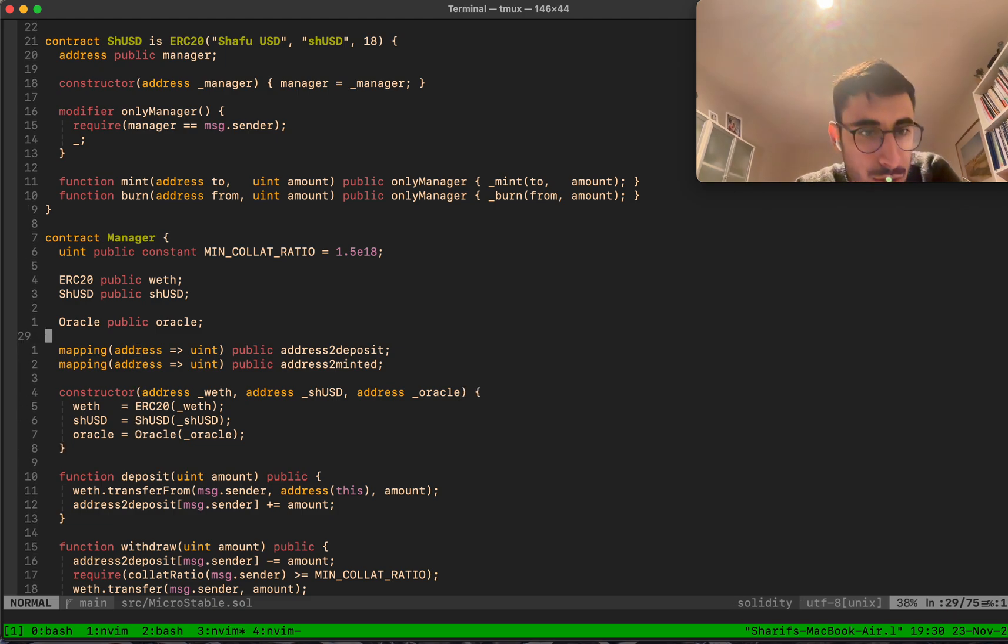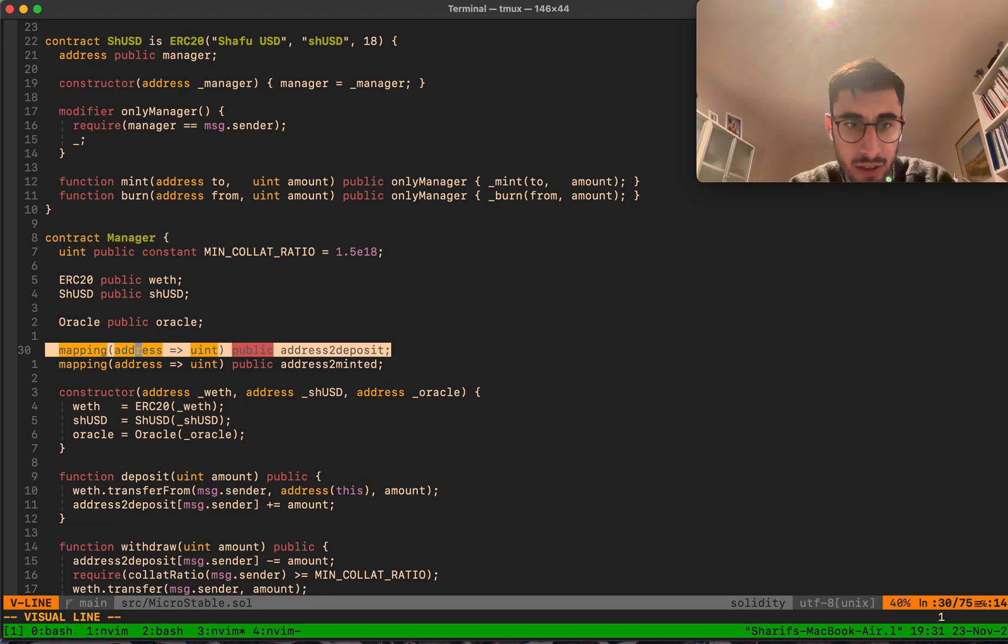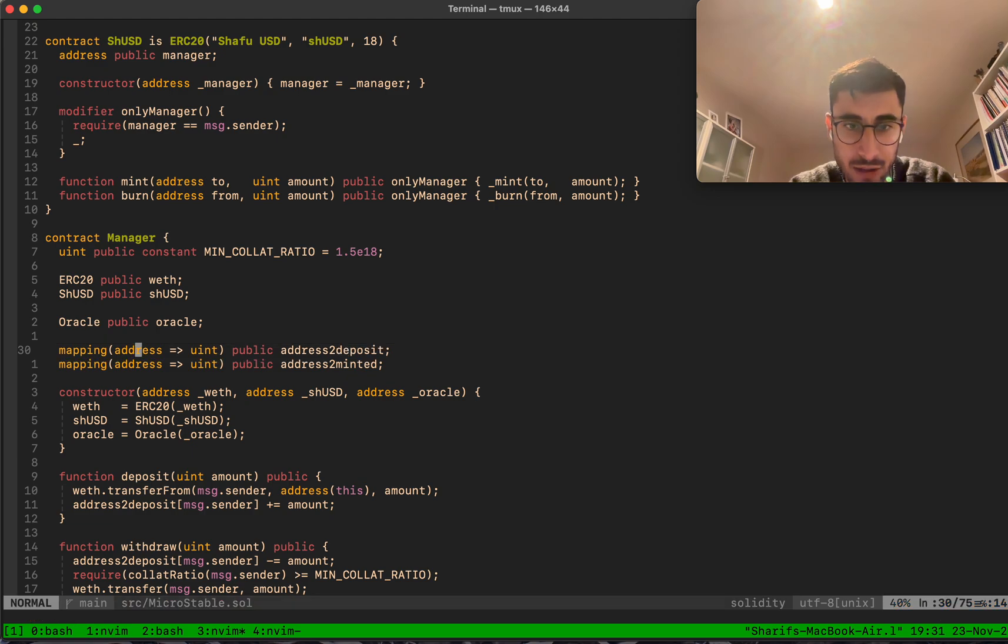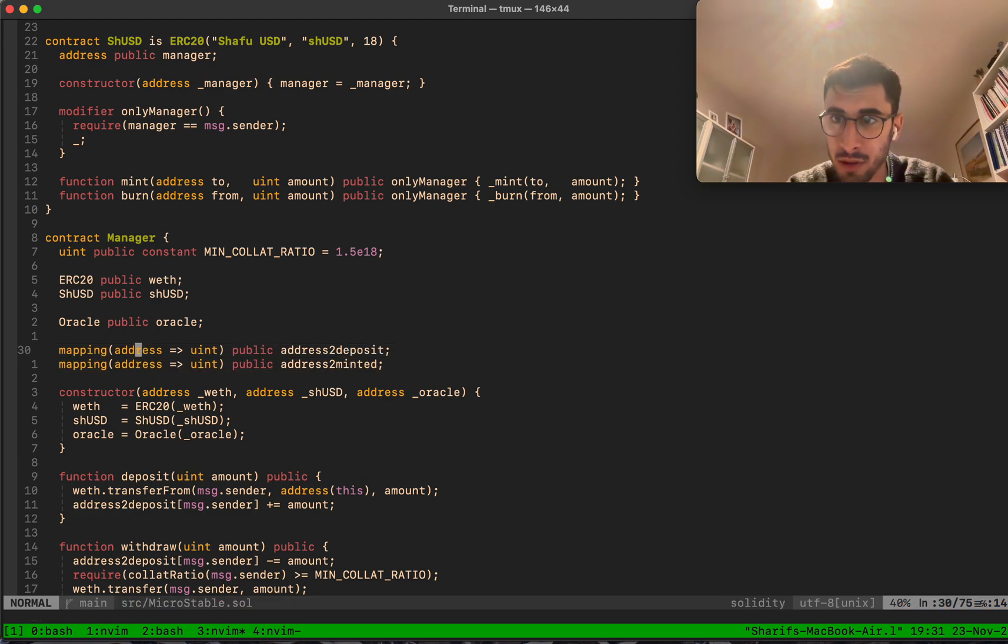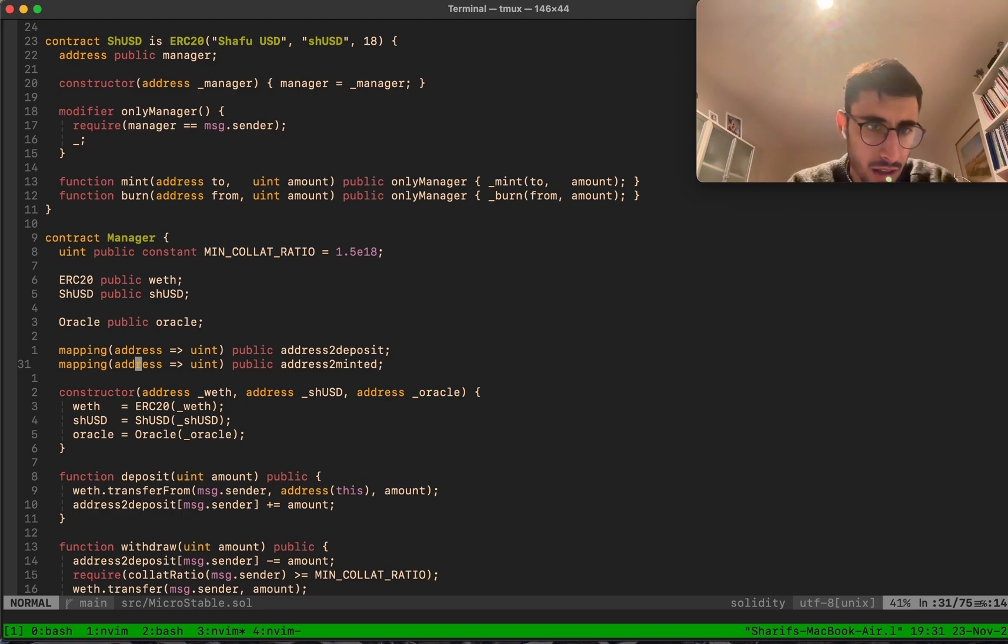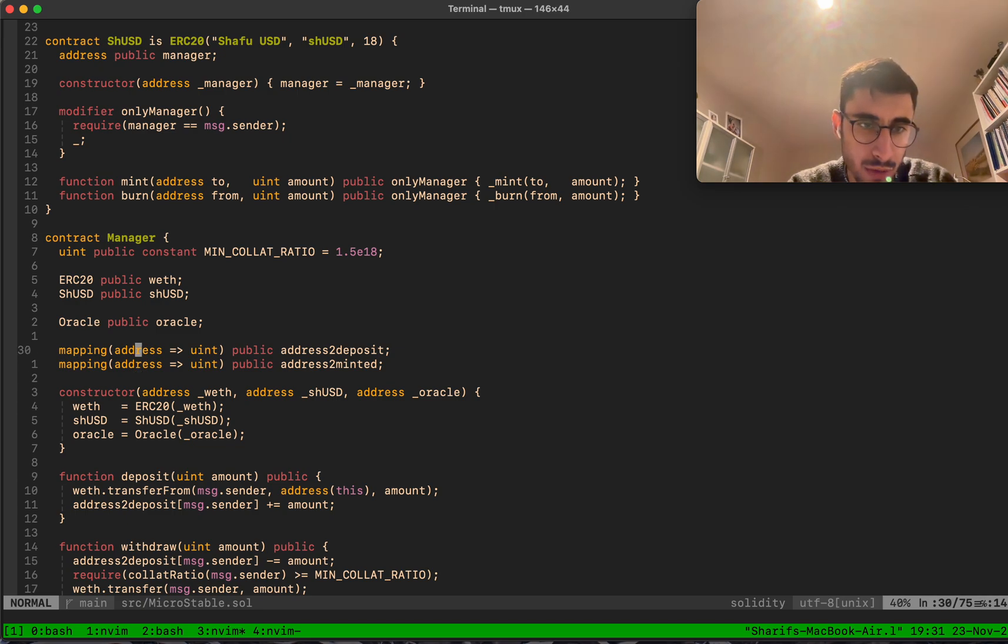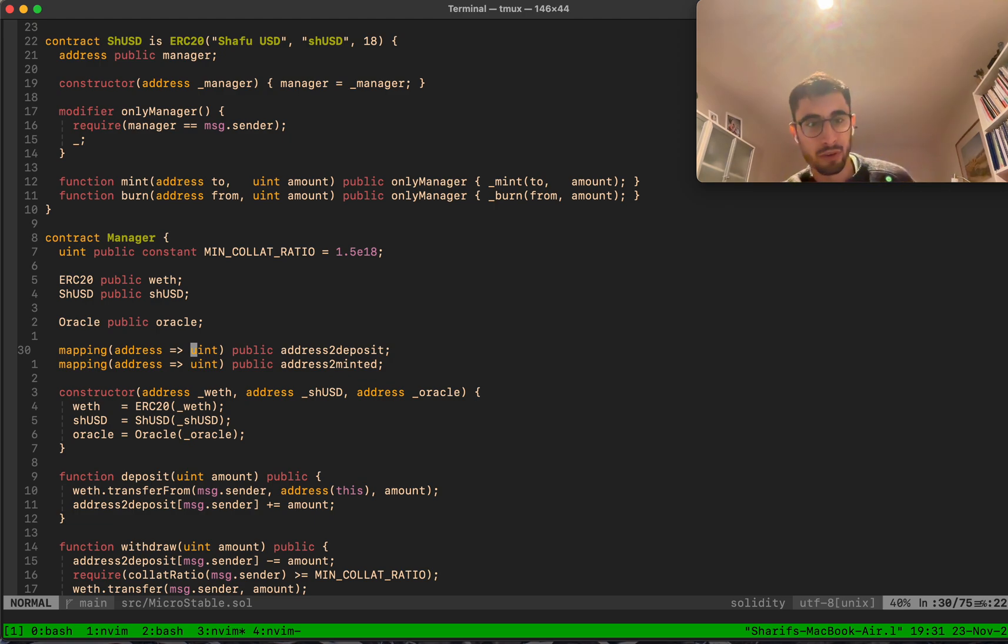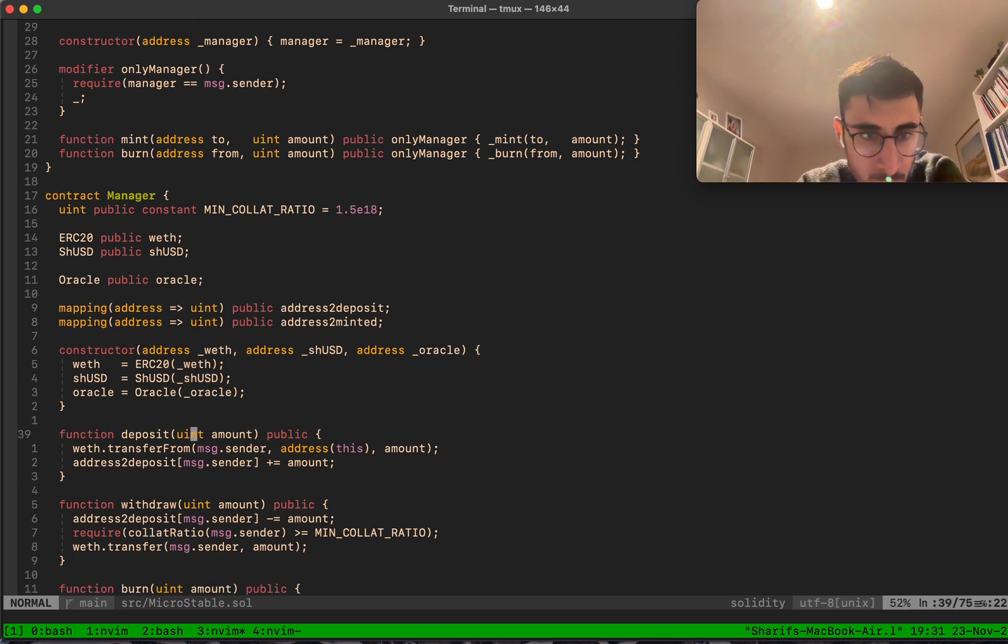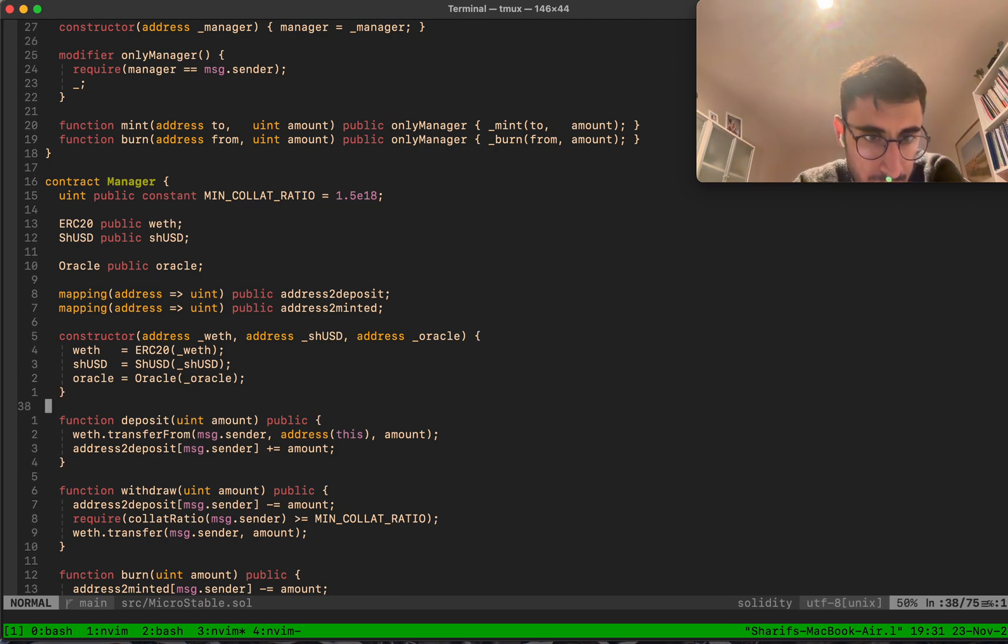We have two mappings that we keep track of: address to deposit and address to minted. Address to deposit is the deposited wrapped ETH, and minted is the minted SHUSD. This system works on just EOAs, so we keep track of EOA to amount in both cases. The constructor is very easy - we initialize the wrapped ETH, SHUSD, and oracle.